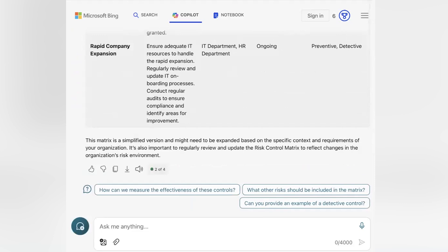It's good to have insight into the risks, controls, and type of controls. But for me to test the controls, I want Bing Chat to draft me the test steps I need to test the control. So I'll ask it to add an extra column to do just that.